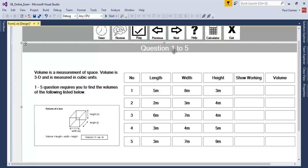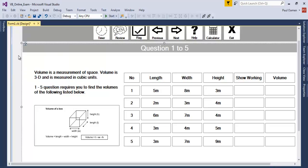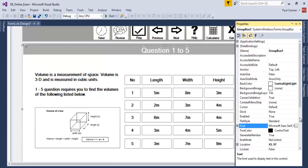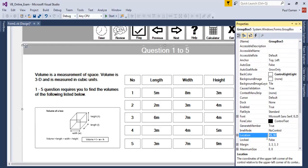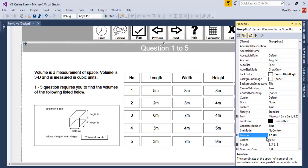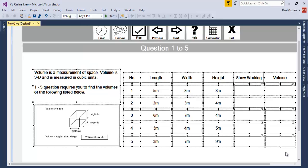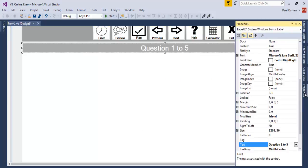Now let's create another one. We have questions 1 to 5, so we need question 6. Let me click on that and copy it again — copy and paste it right on the form. Let's confirm the coordinate: location should be 42 comma 88. Delete all of this content and change the label to 'Question 6'.